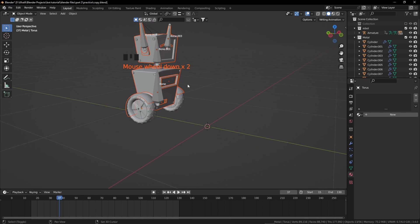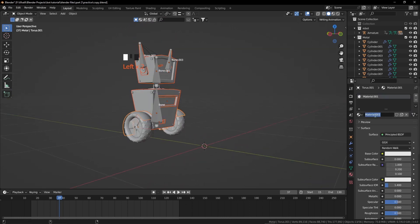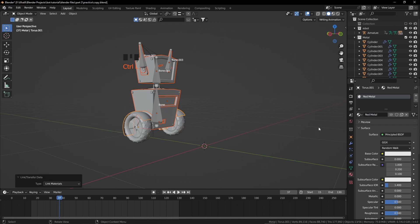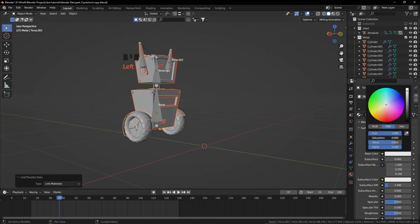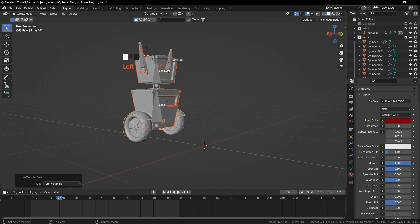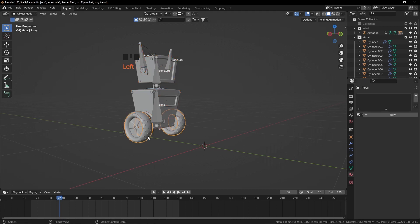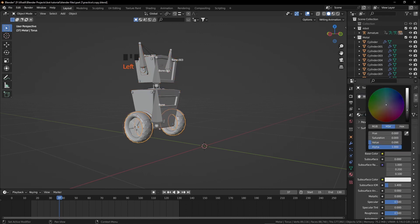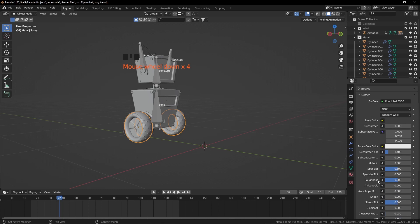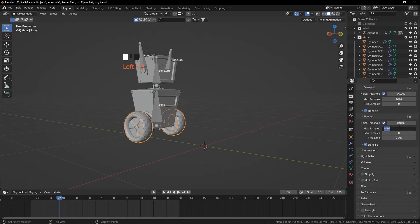Now deselect the tires. Shift click on any object to make it active and create a new material — rename it as Red Metal. Link the material to all these objects as before. For the color increase the hue to 100% and reduce the value to 0.3. Metallic 100% and reduce the Roughness to 0.1. Now for the tires, add a new material, name it Black and make it a bit dark. Roughness to 0.7. From the Render Properties reduce the Samples to 128, max samples from the viewport and also from the render.